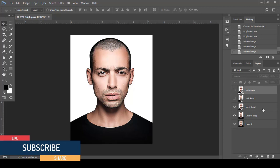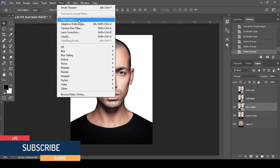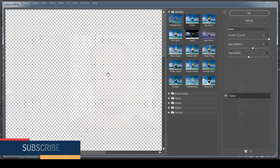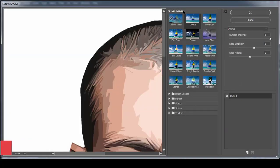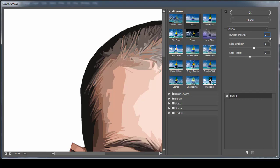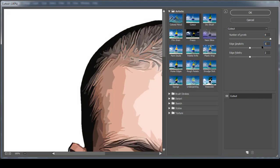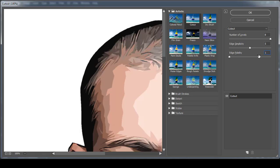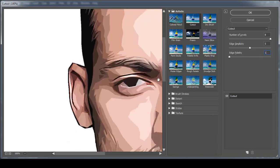Select the Hard Detail layer, go to Filter then Filter Gallery, choose the Artistic folder, and apply the Cutout filter. Set Number of Levels to 8, Edge Simplicity to 5, and Edge Fidelity to 1. Click OK.